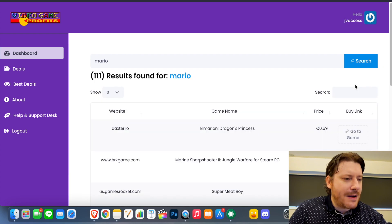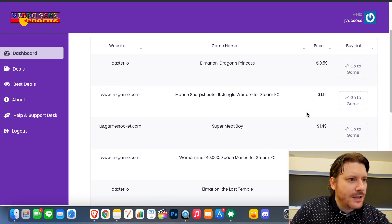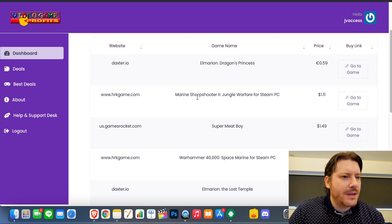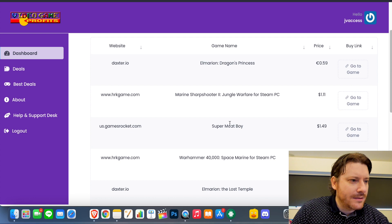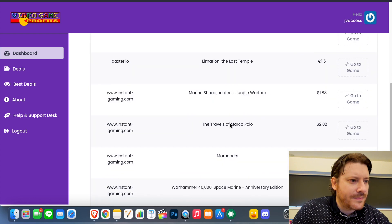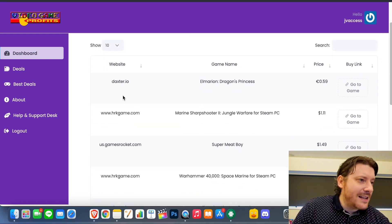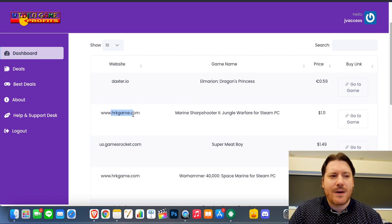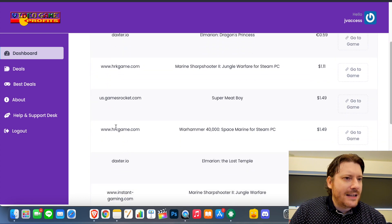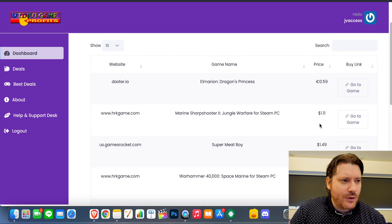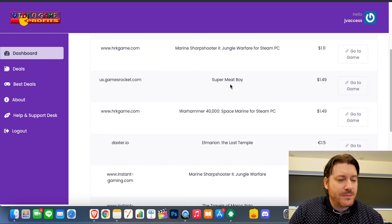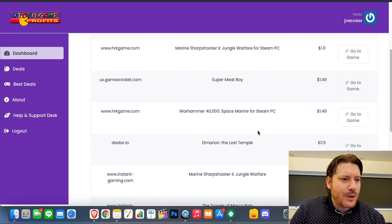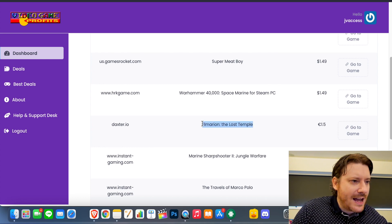Let's see if I can get Mario. I don't know why it's come up with these searches - Marine Sharpshooter, Super Meat Boy, Marine. So it hasn't found Mario, but it is showing the site, so Daxter.io, HRK Game - I've heard of this one, it's like a discount game website - and Games Rocket, and it shows you the price there. I mean some of them are in euros, some of them in dollars.